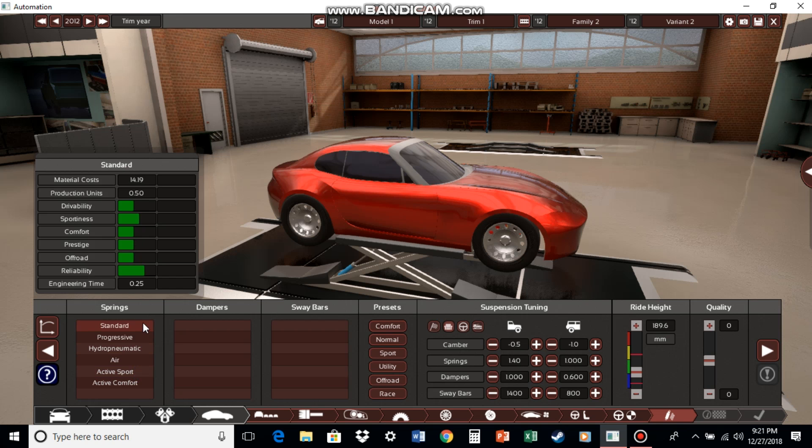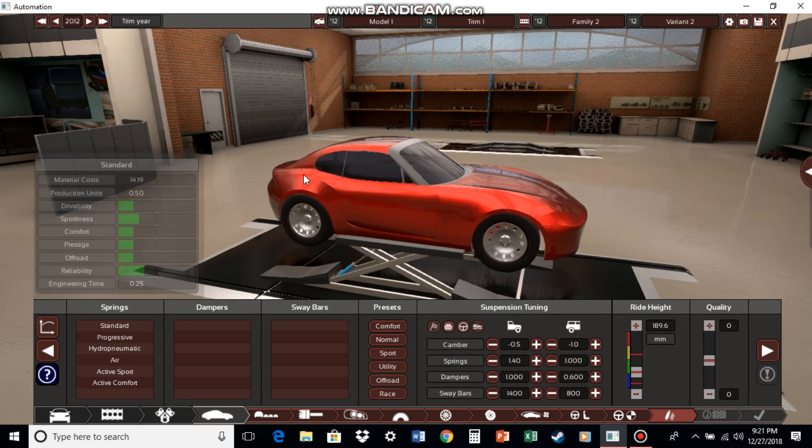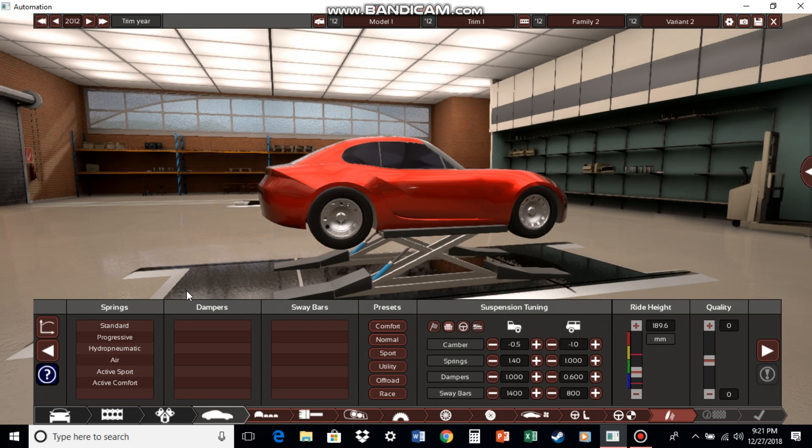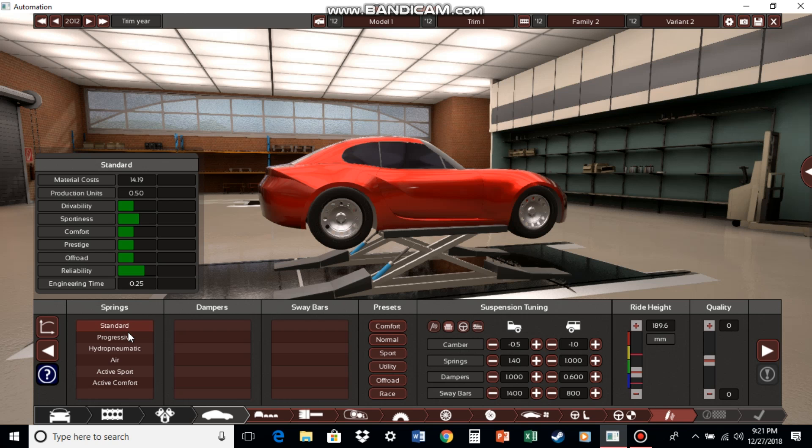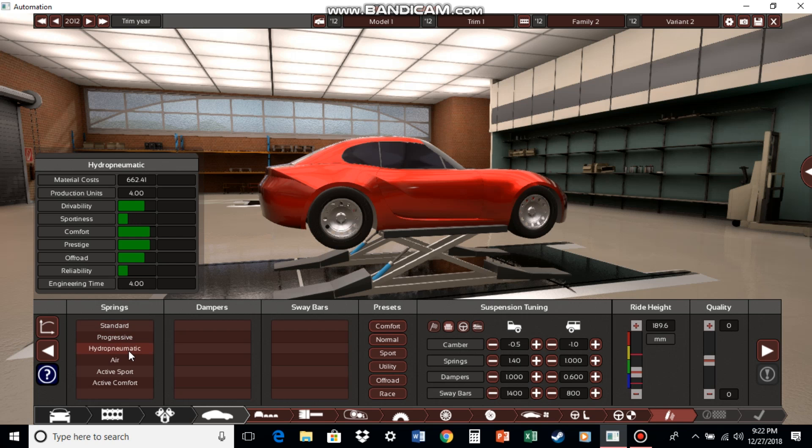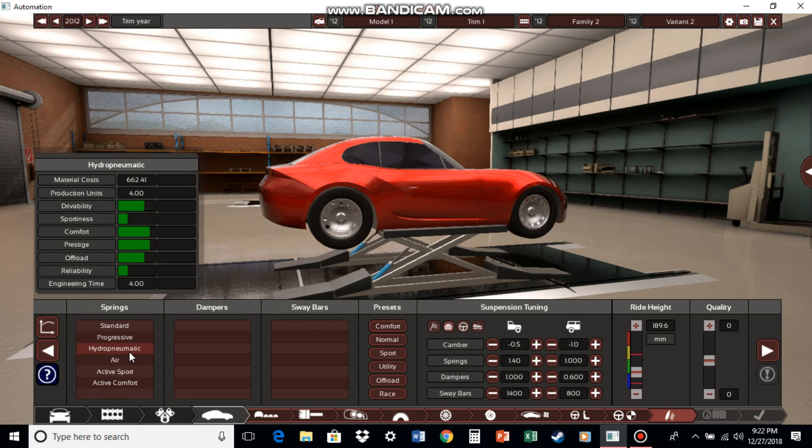Standard tire suspension just says it all. Standard is basically the stuff you typically see on like econo boxes, shit like that. Aggressive, it makes it a little more drivable and a little more comfortable than standard. Hydropneumatic, this would be your worst enemy if you're trying to build a sports car, but likely one of your best friends if you're trying to build a very drivable, comfortable, prestigious, and off-road capable vehicle.